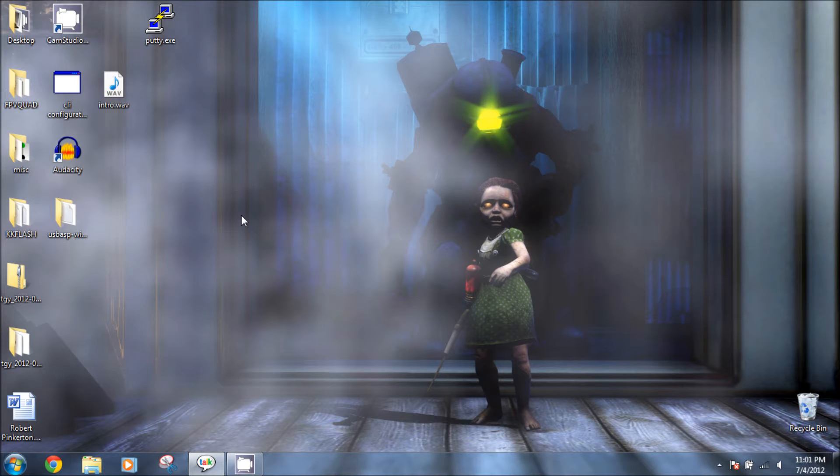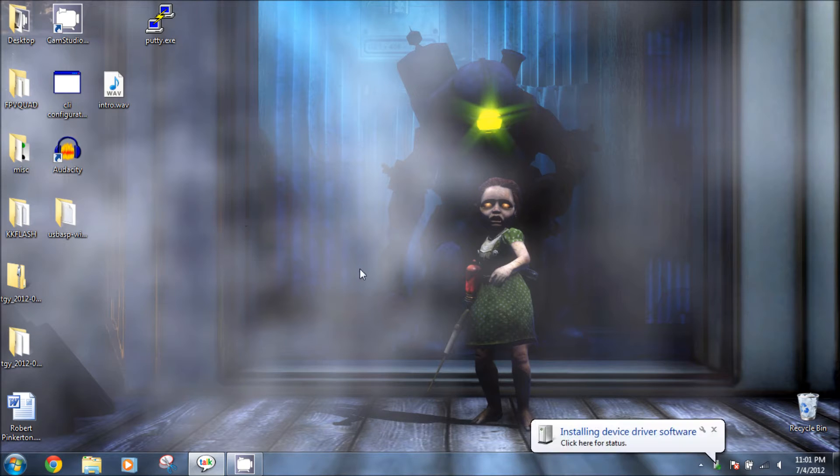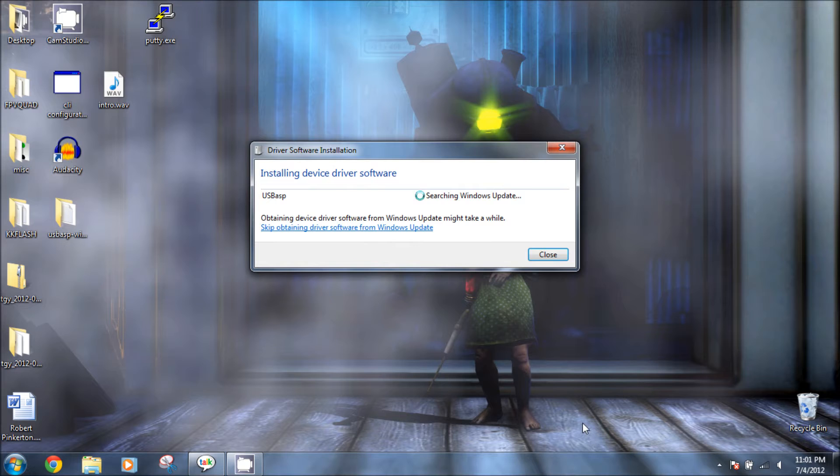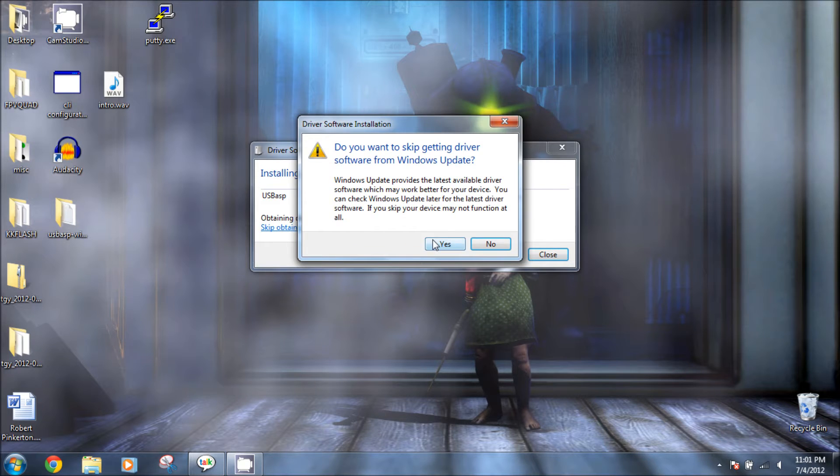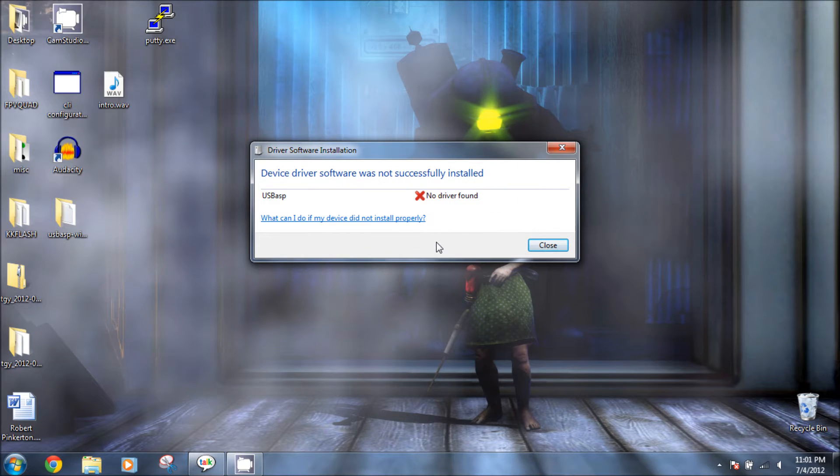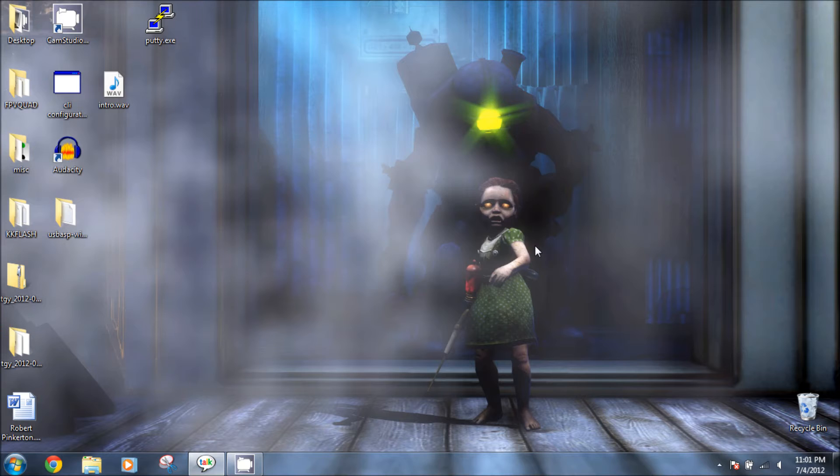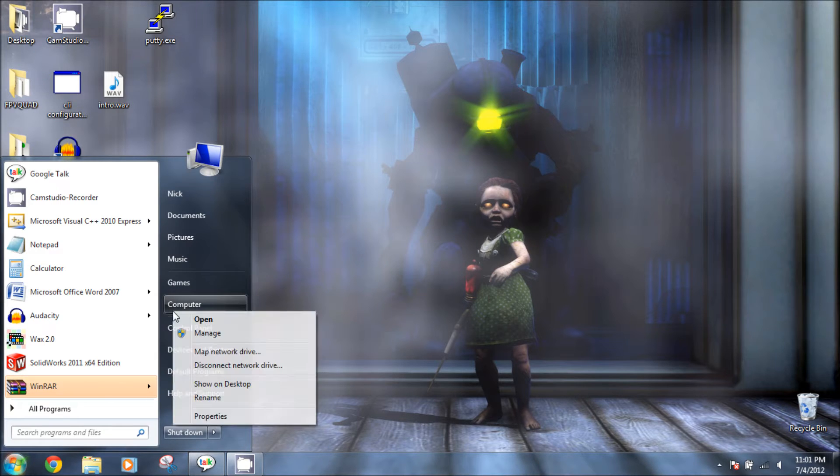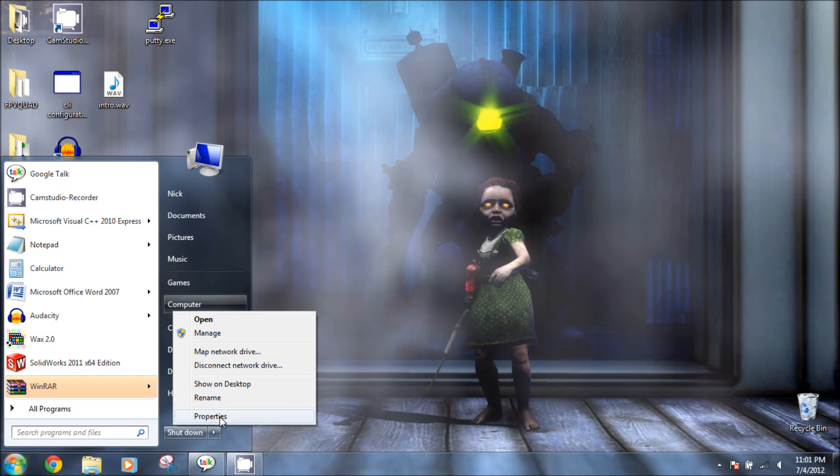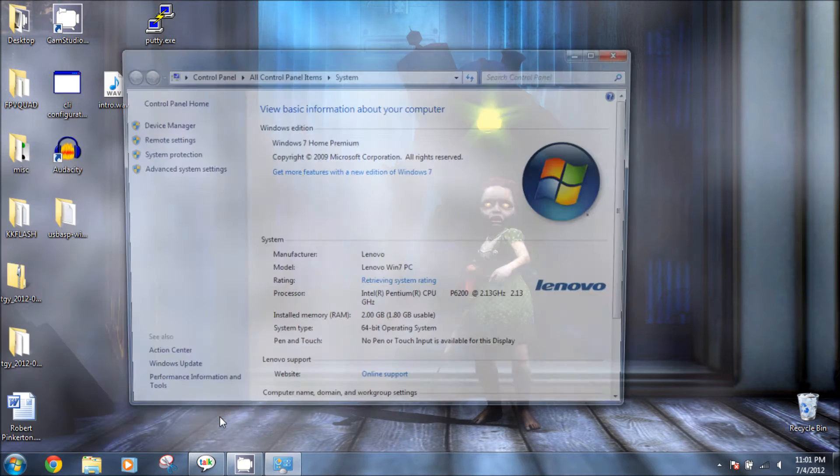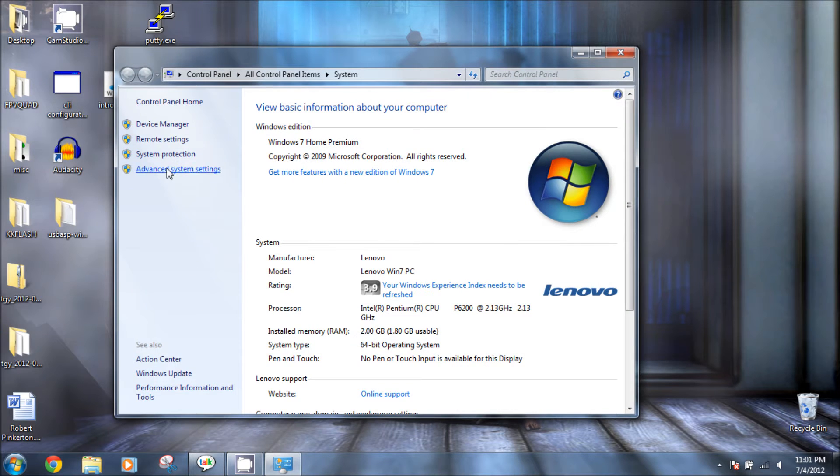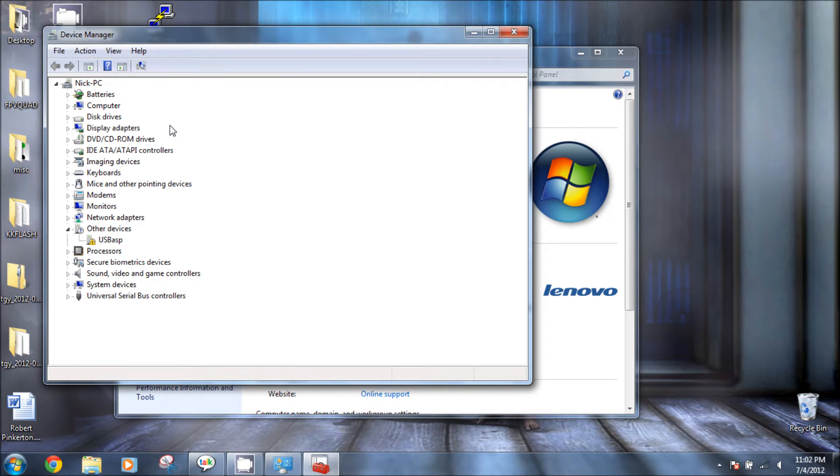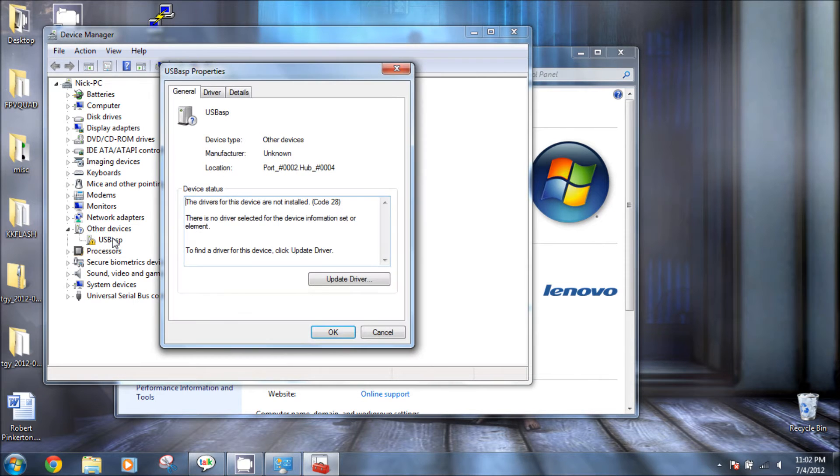Once it's installed, go ahead and plug in the USB ASP driver. Click on where it says found new driver or new device and then you're going to want to stop it from doing a Windows search. Then you go to the start button, computer, right click it, properties, then go to device manager.